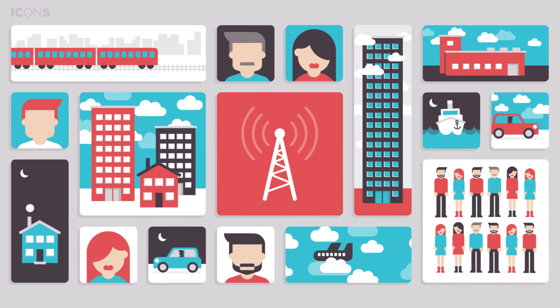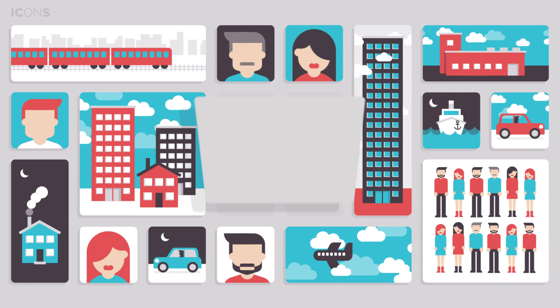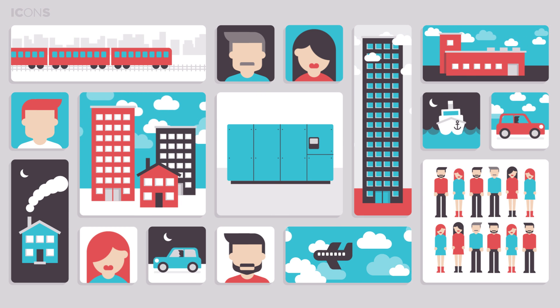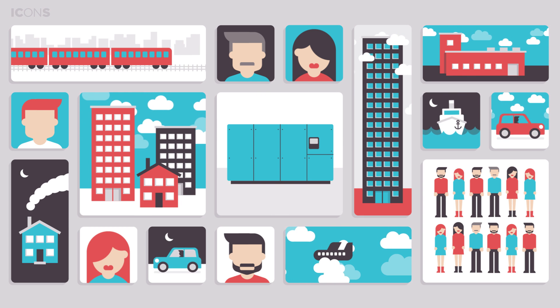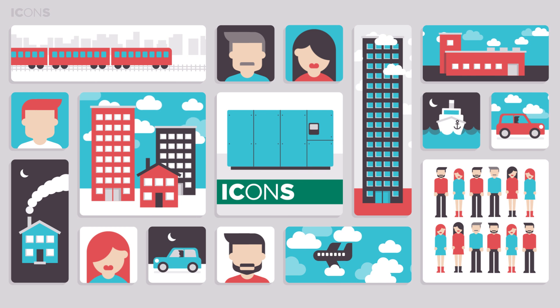These days, everything is connected. So are compressors in the field. This is what ICONS is all about.